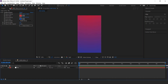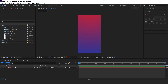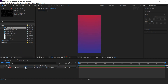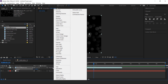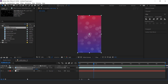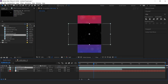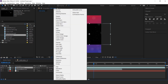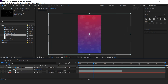Now go to the project window. Here I have some elements in our folder. Drag the bokeh effect footage into the timeline and change rotation 90 degrees. Set layer mode from normal to screen and set opacity around 50%. Now drag particle footage into the timeline, change layer mode to screen, and increase the scale according to the composition.